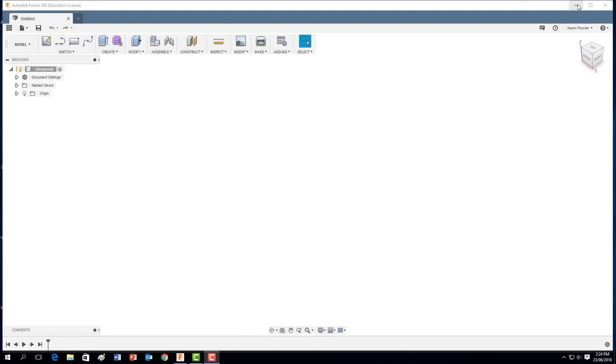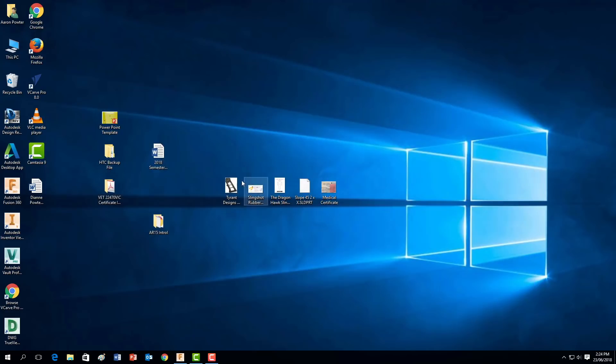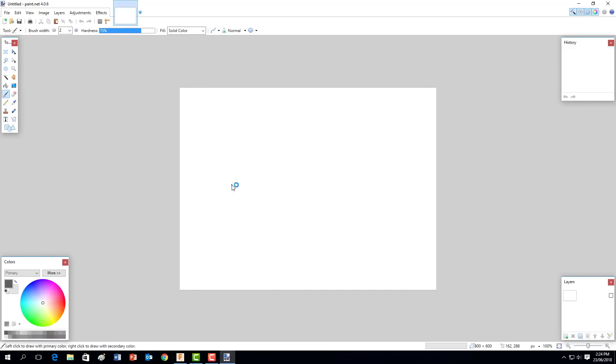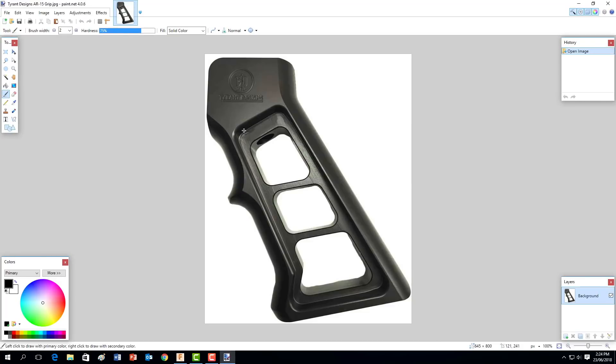Once you find your design you just simply right click and copy image and save it to the desktop. So my image is here on my desktop. And like I said it's from Tyrant Designs and we're not selling these, we're just copying it for the sake of the video.